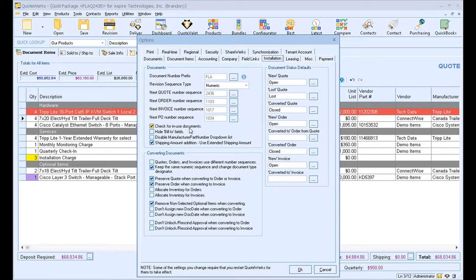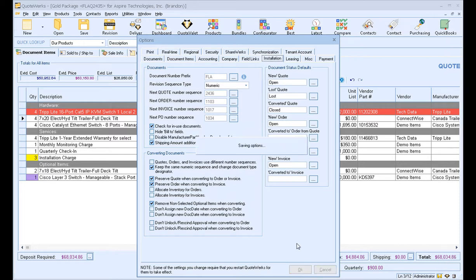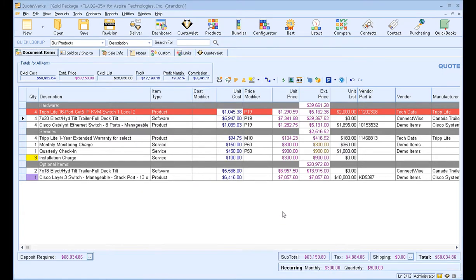This option ensures only one user can get into the specific document at a time. This is very important because this would essentially, with this unchecked, would allow users to save over each other's work if they had more than one version of the document open at a time. So this will ensure that doesn't happen. This should be set by default, but just go into your Tools, Options, Installation tab to check for this specific feature and ensure that it is set. Once you've made those changes, simply click OK to save those changes. You may need to close QuoteValet and restart it for those changes to take effect.